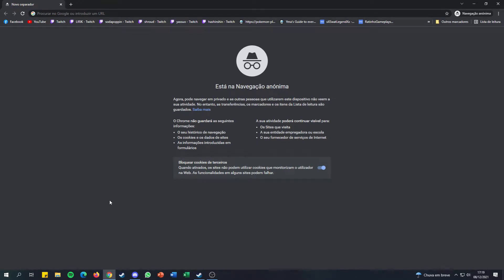What's going on guys, today I'm going to show you how to download resource packs on Minecraft and mod packs and mods. Before the video starts, make sure you like, comment, and subscribe because that will help me out a lot. Also make sure you comment with mods or resource packs you want me to show you how to download.